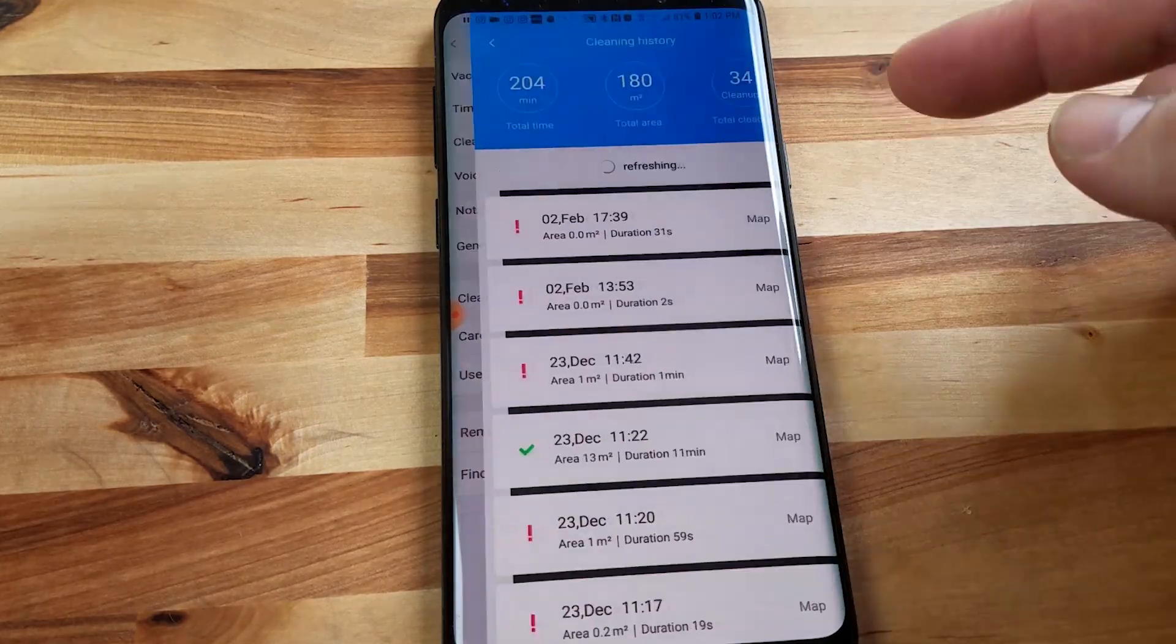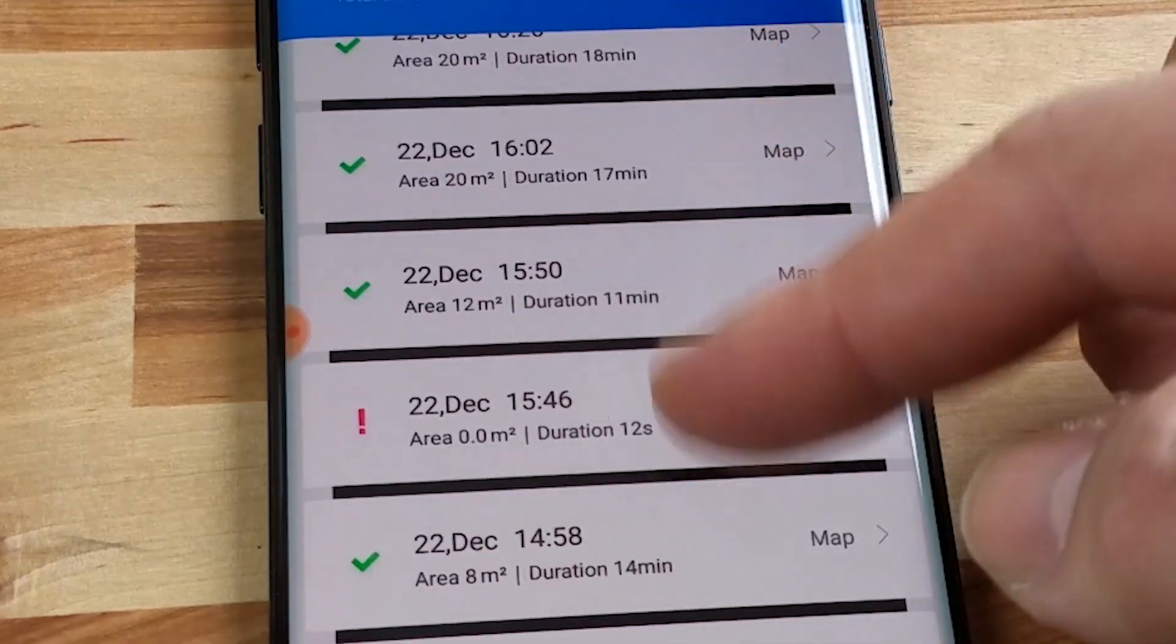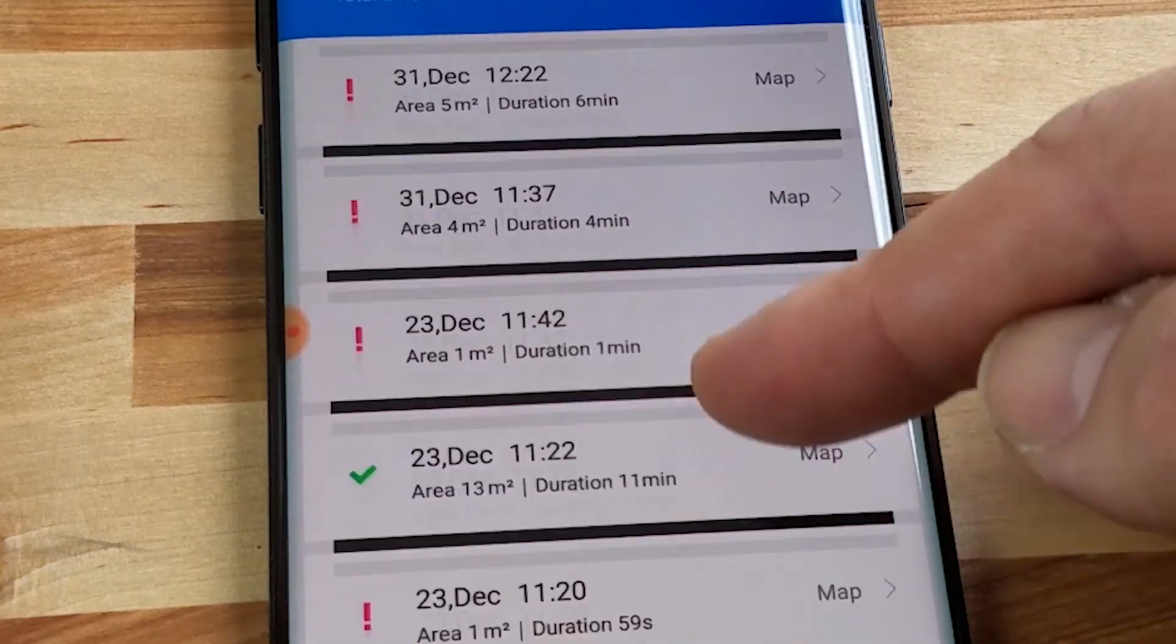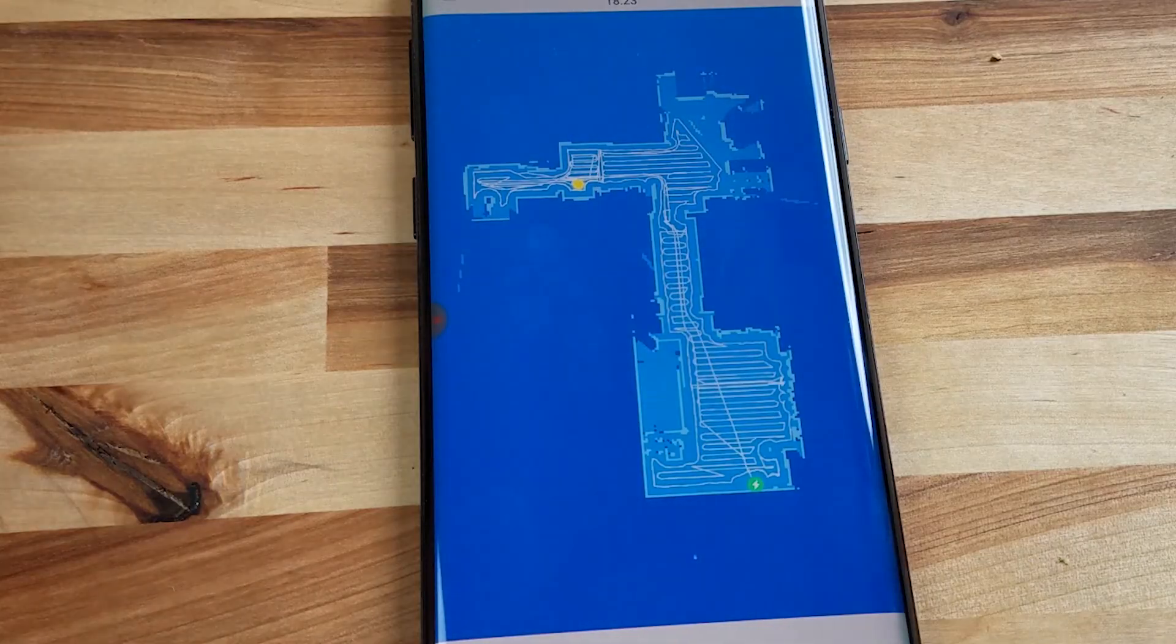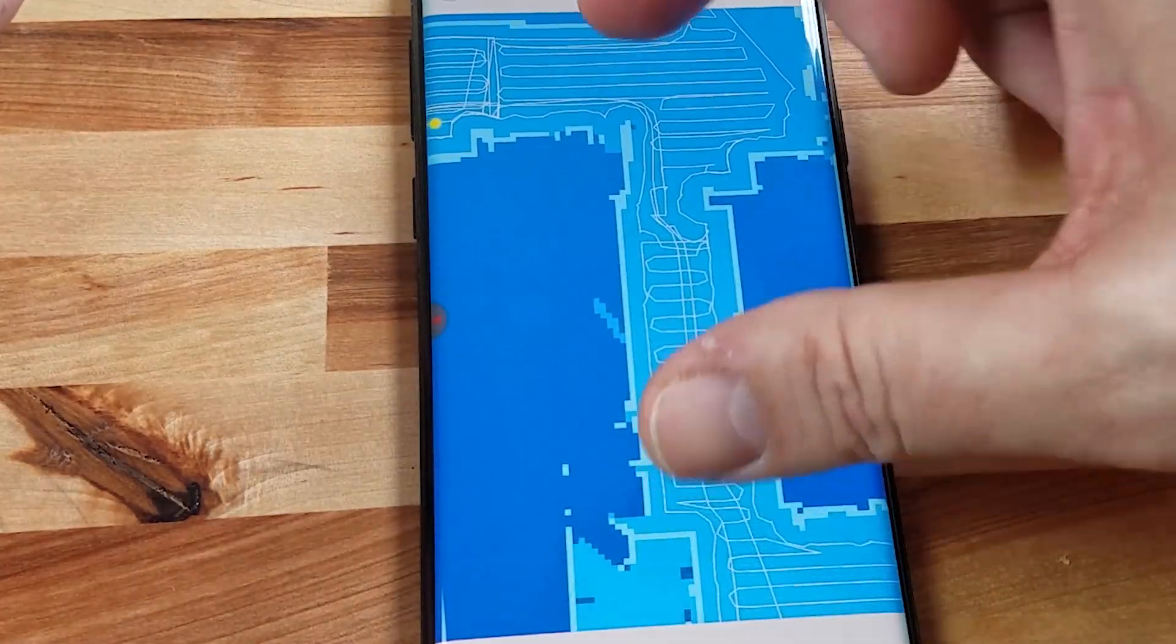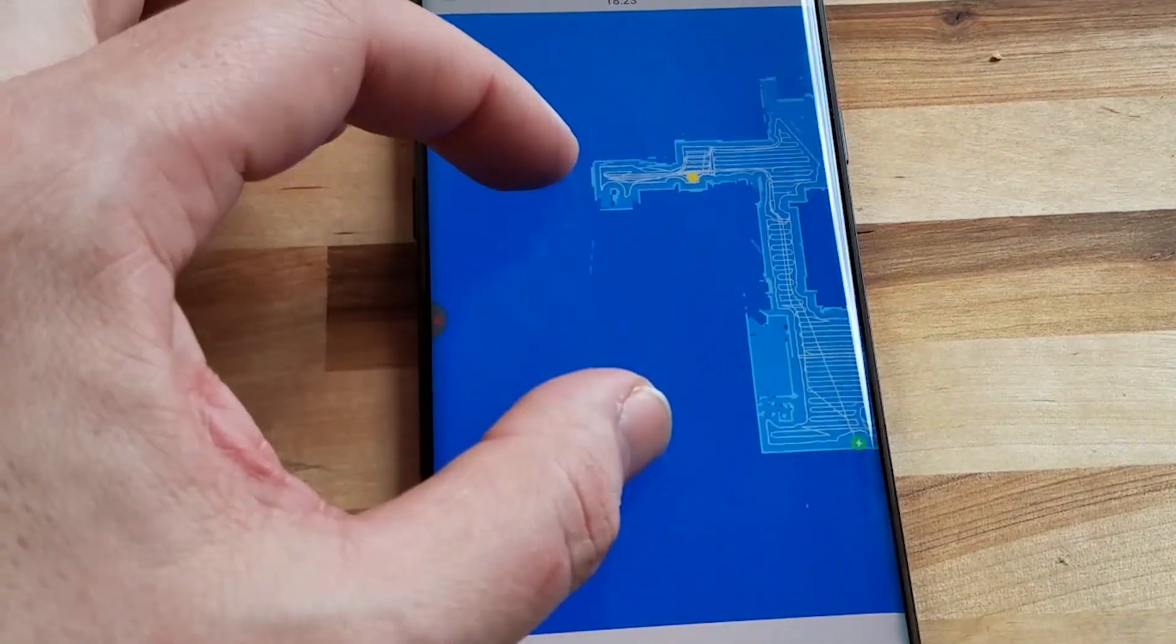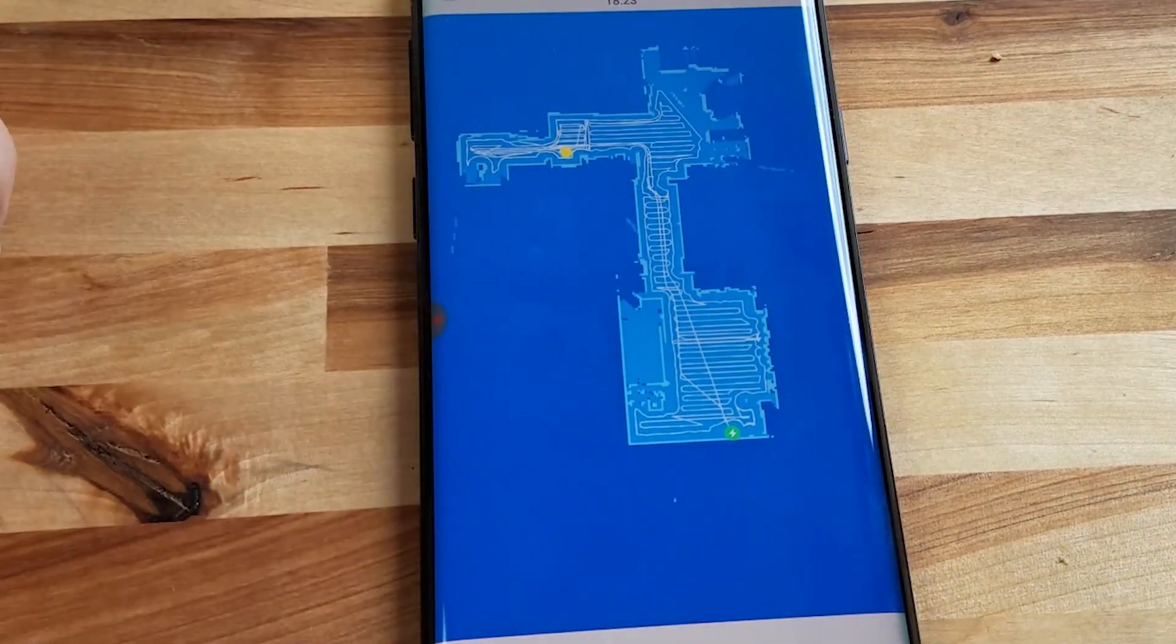A few other cool ones on here is the remote controls and you can actually choose between these kinds of buttons or a joystick button and you can use this just like it was a remote control car. So you can hear it starting up over there